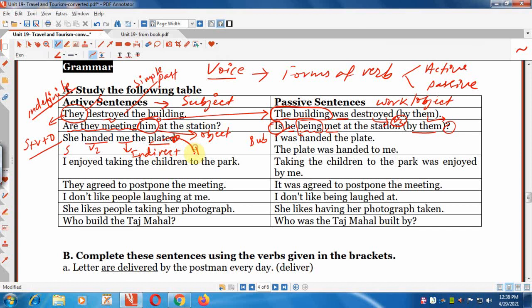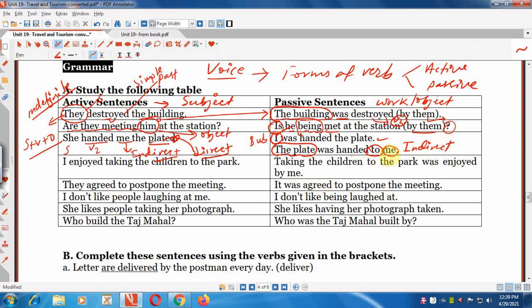When there is a direct object and an indirect object, we can form two passive sentences. For example: 'She handed me the plate.' Passive forms: 'I was handed the plate' (indirect object as subject), or 'The plate was handed to me' (direct object as subject).